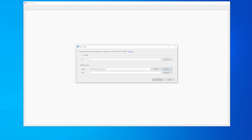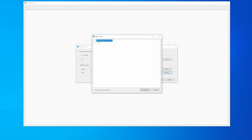Now click the Browse button next to the path field. With the Select Project menu open, expand the workspace tree, select the .uproject file, and click the OK button.